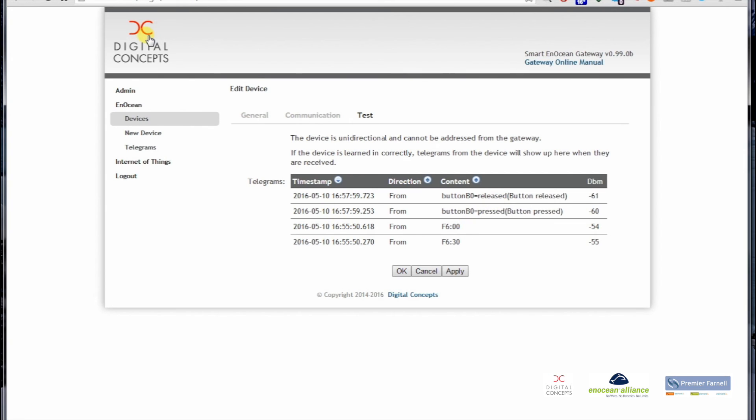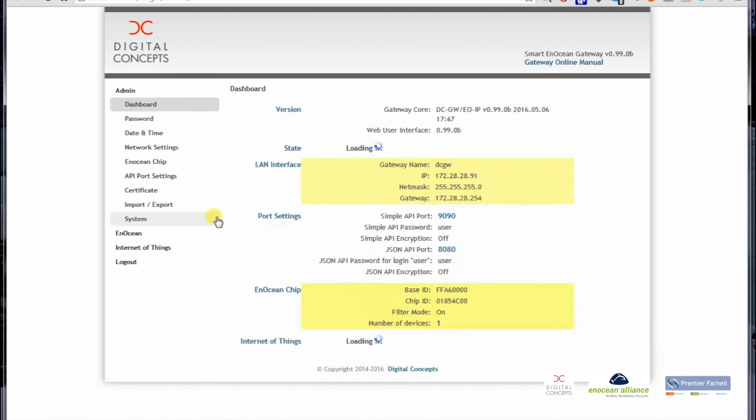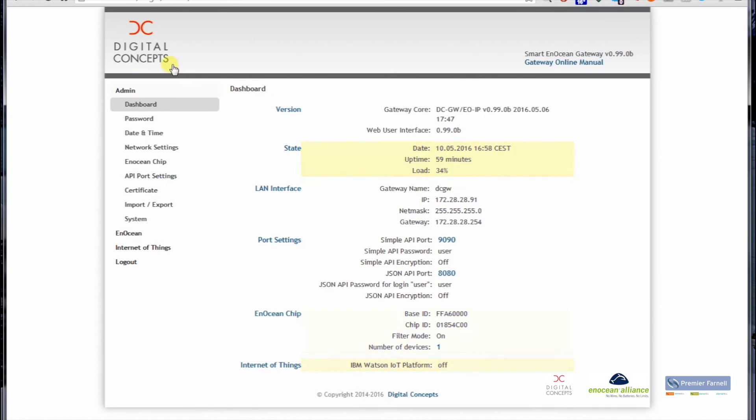So basically what we did is, if we go back to the admin dashboard, we see now a number of devices learned in: one. This was very easy. This was the rocker button. In next videos we will learn in a window contact or a temperature sensor, and then we will move on to some more complicated devices.